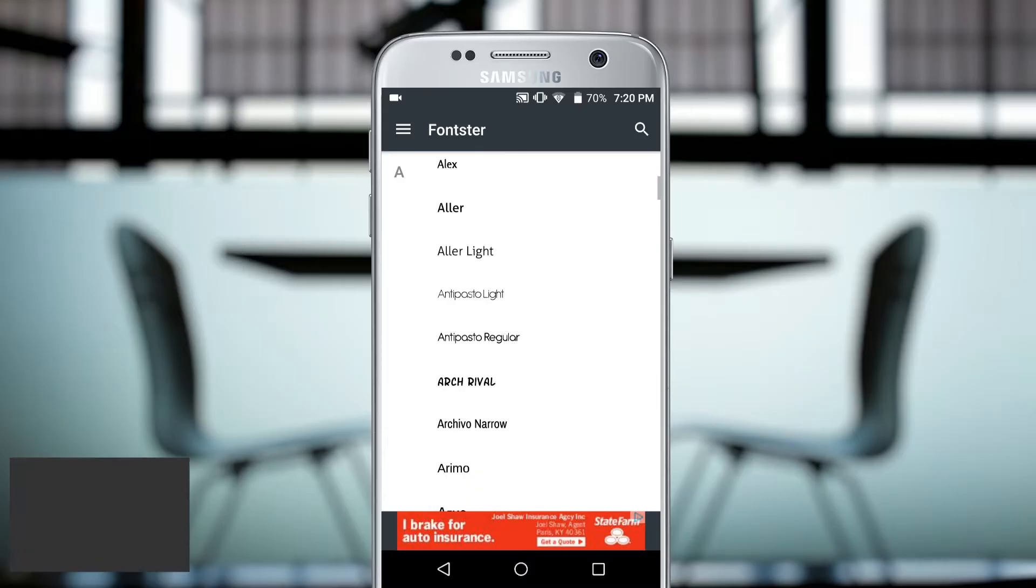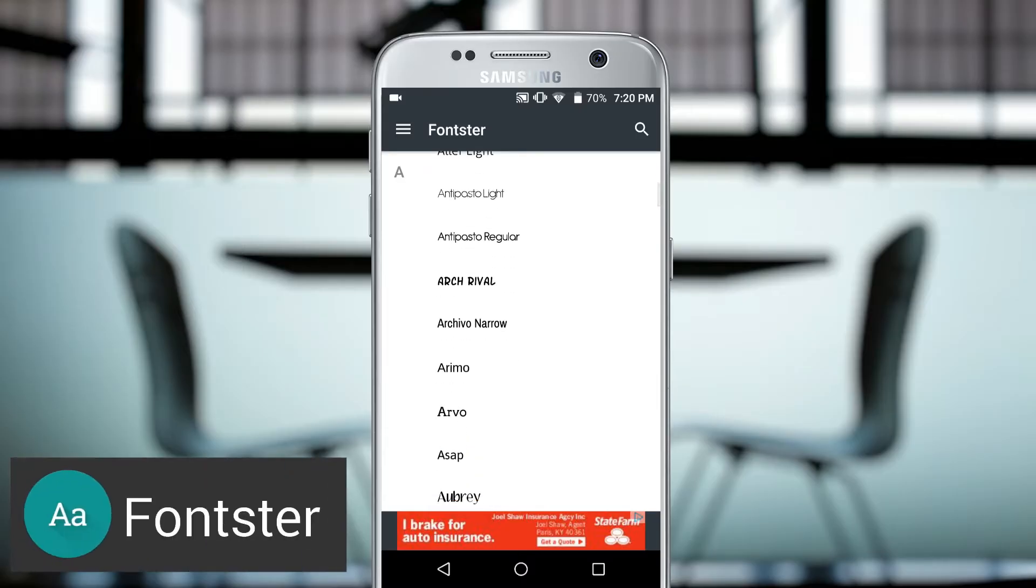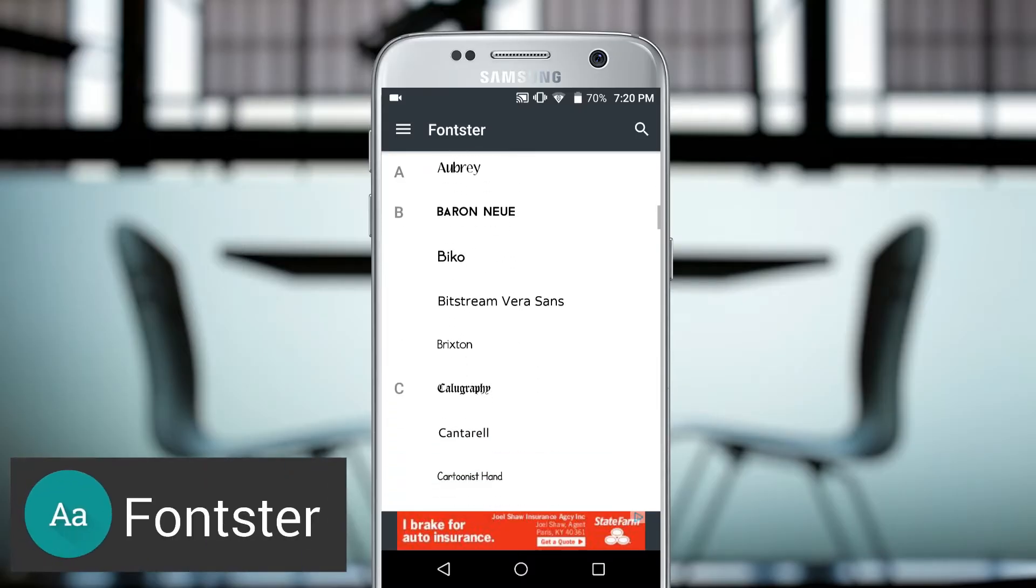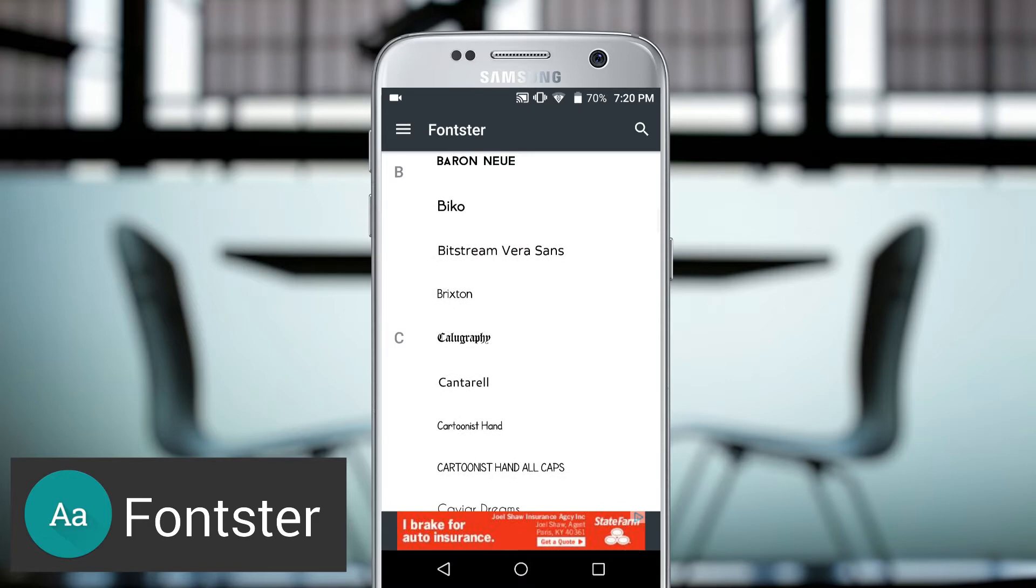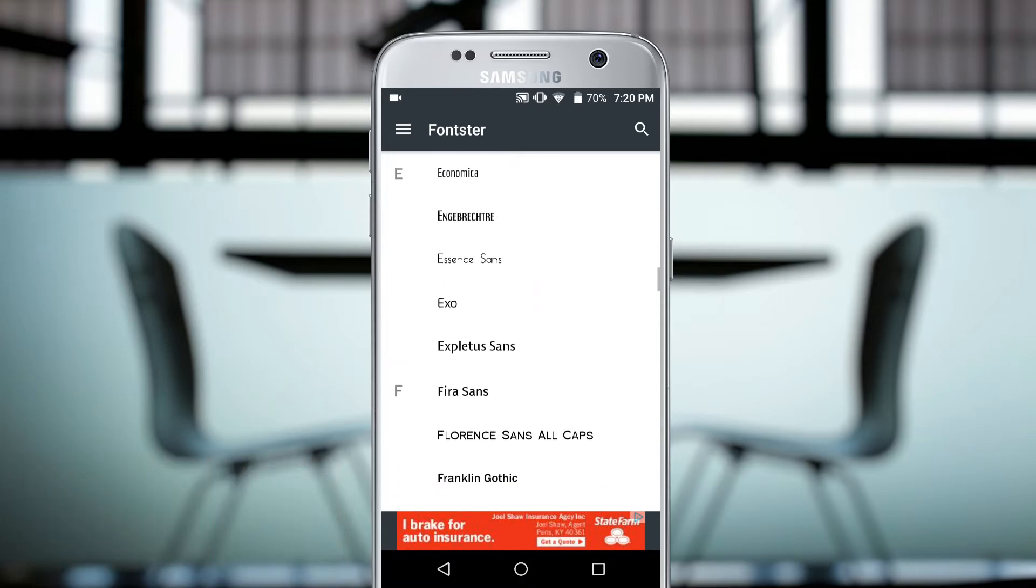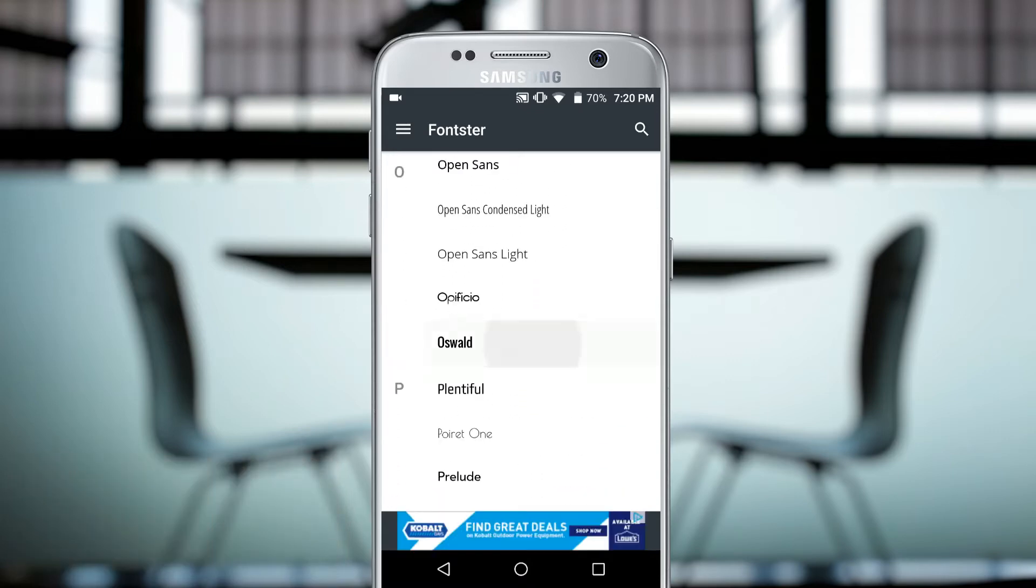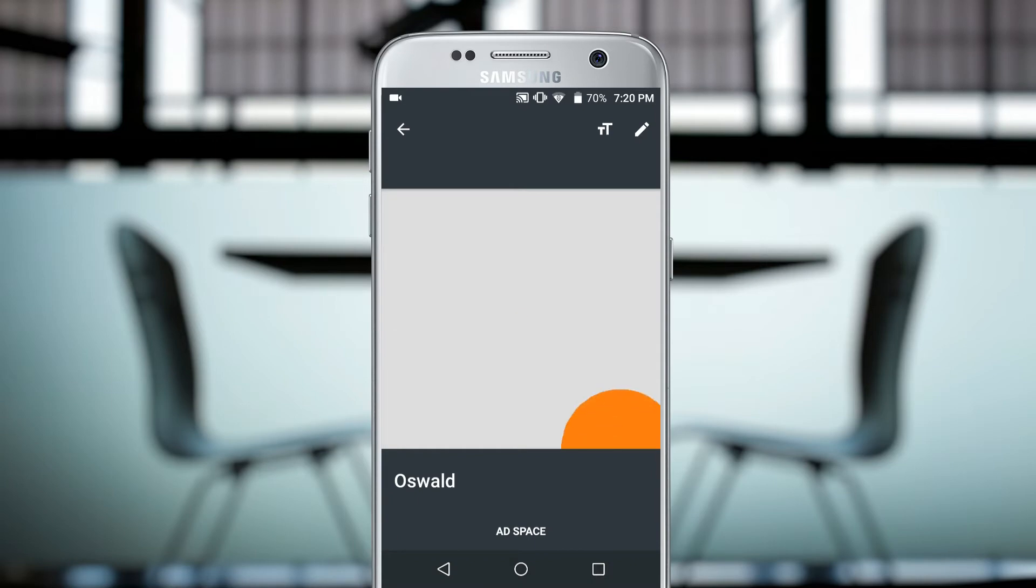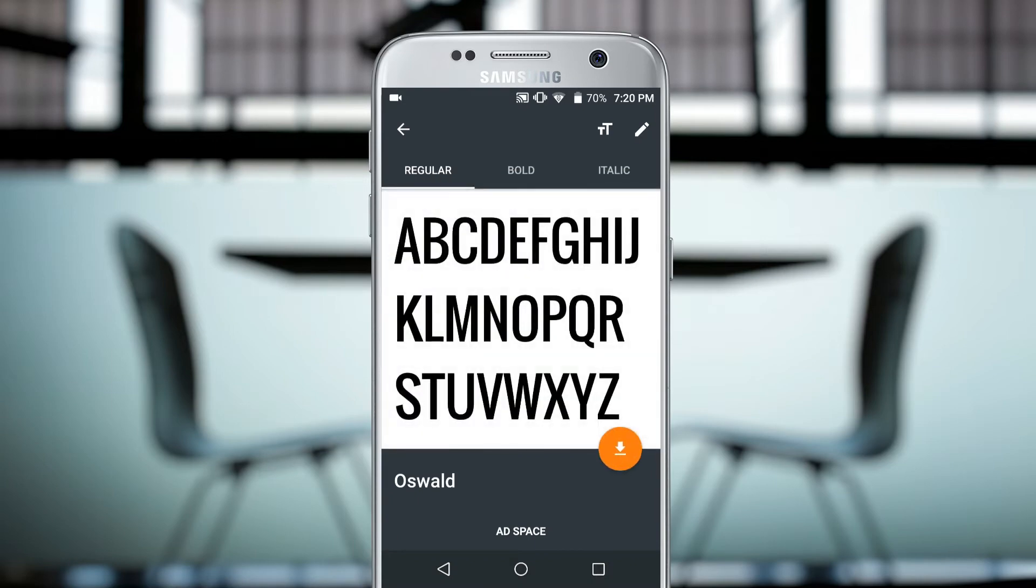App number three is Fontster, a super handy app that allows you to change the font on your device. All you have to do is pick a font from within the app and apply it, and all the text on your device will be in that font.